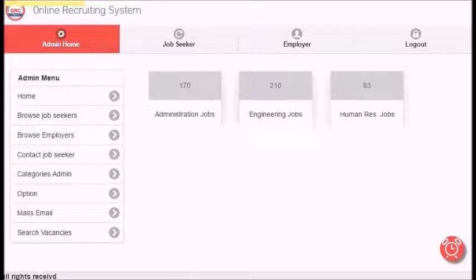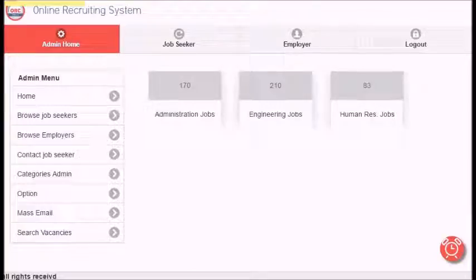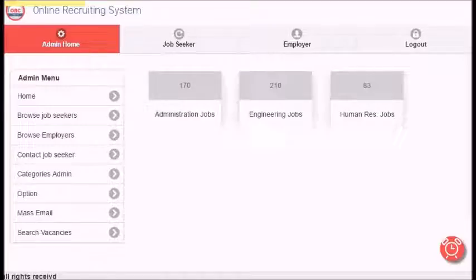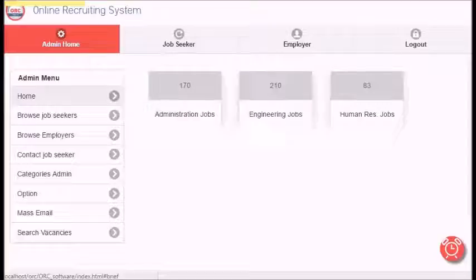This is the main page of the administrator that has all menus, functions, and alerts. First tab is admin home, second tab is job seeker, third tab is employer, and fourth is to log out.